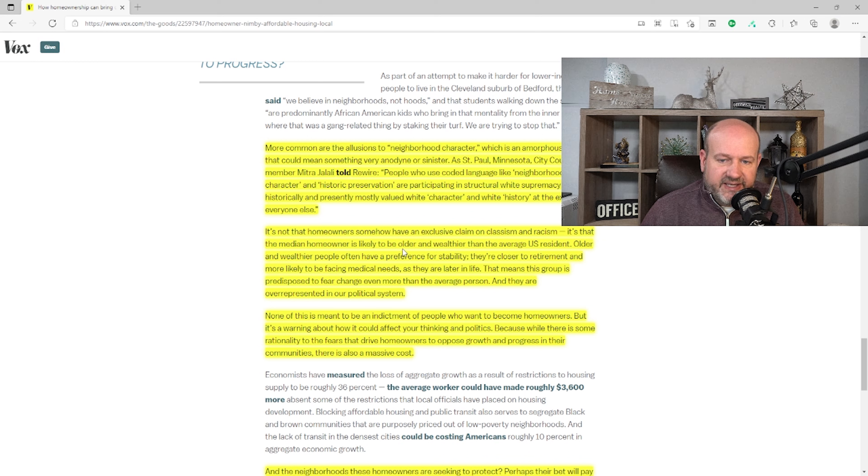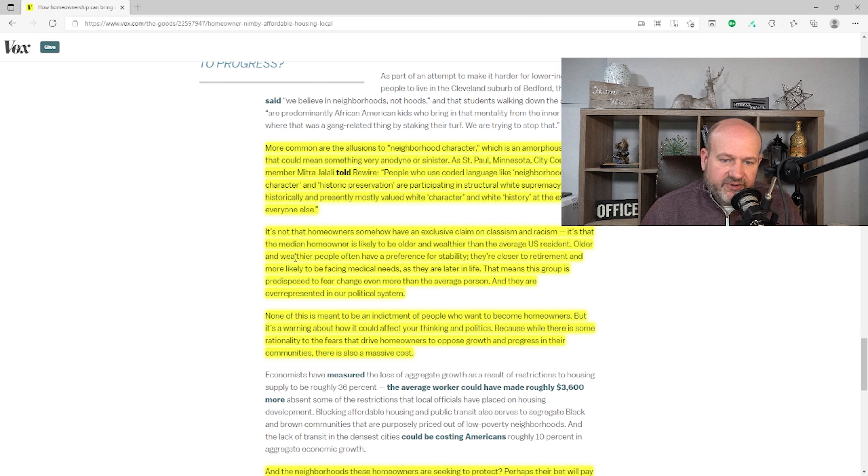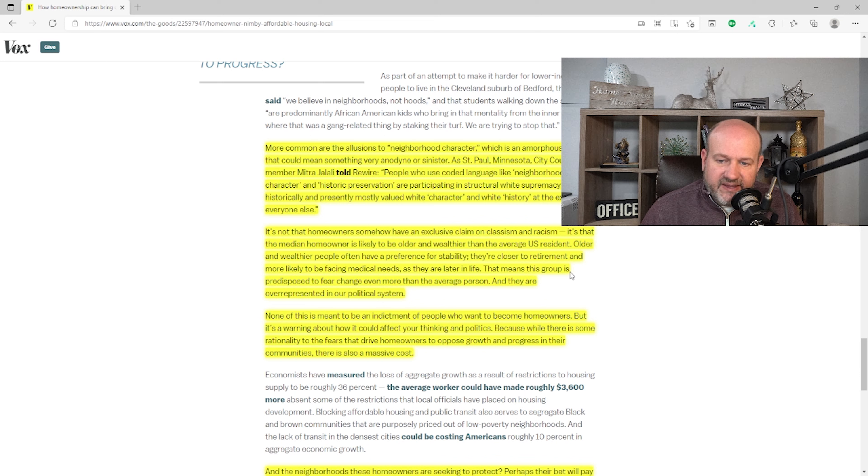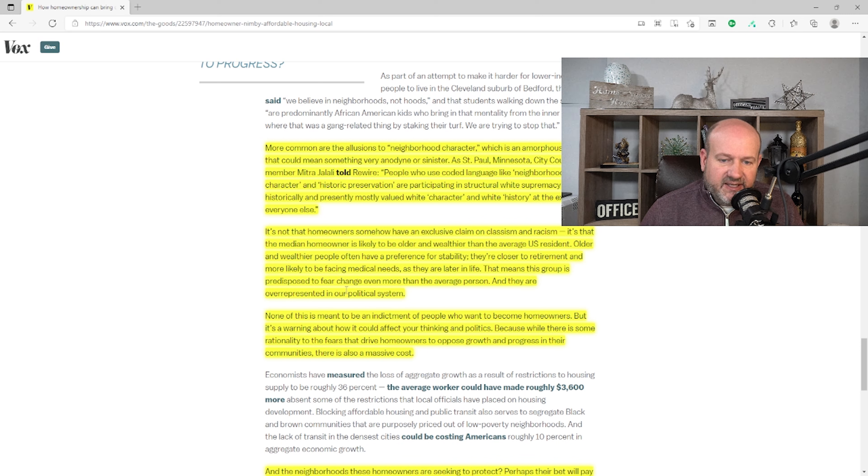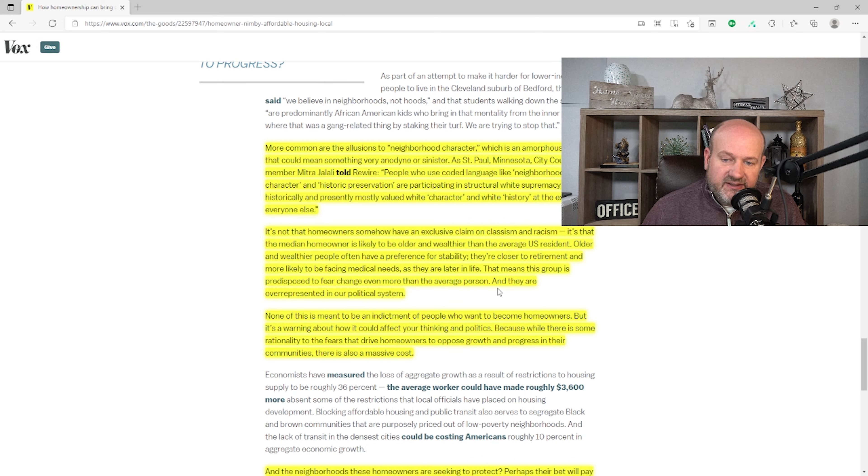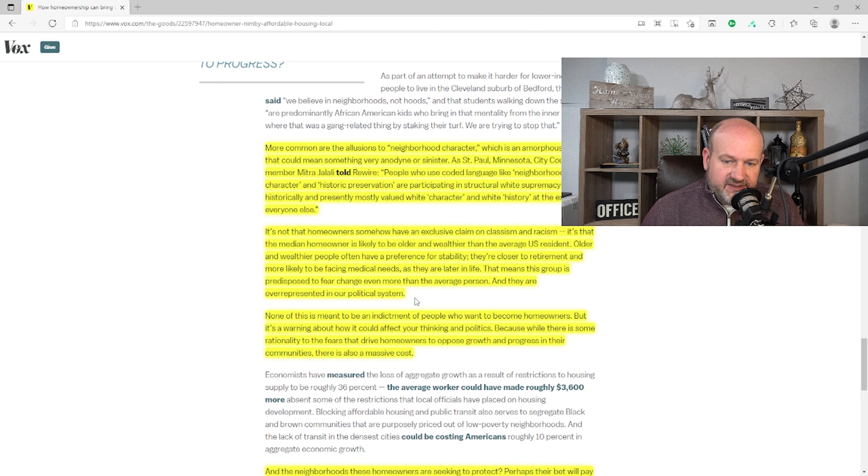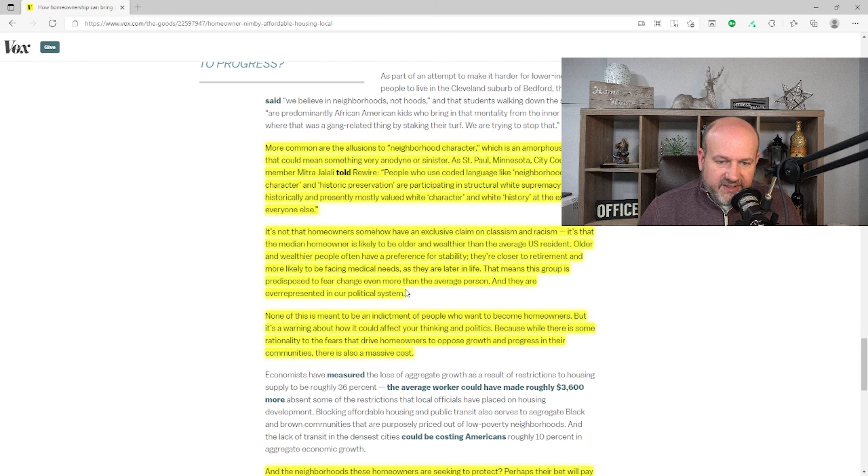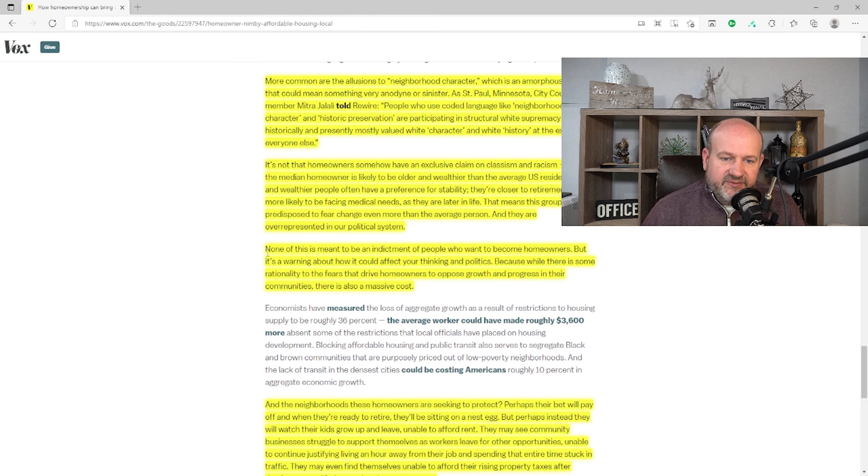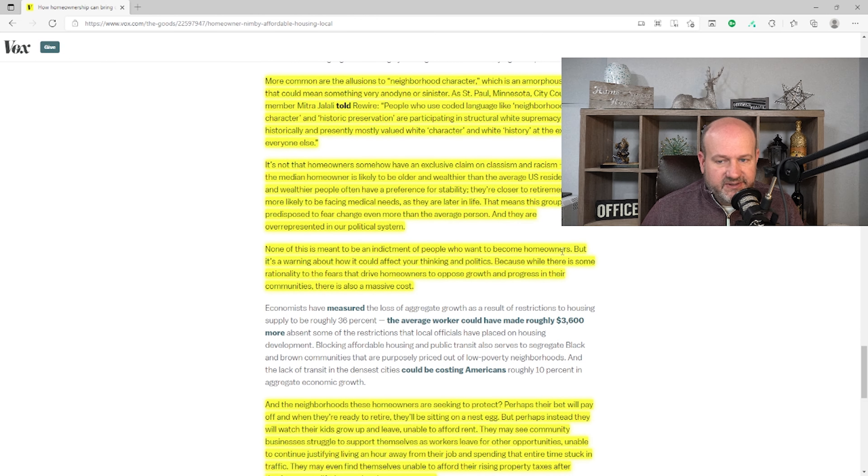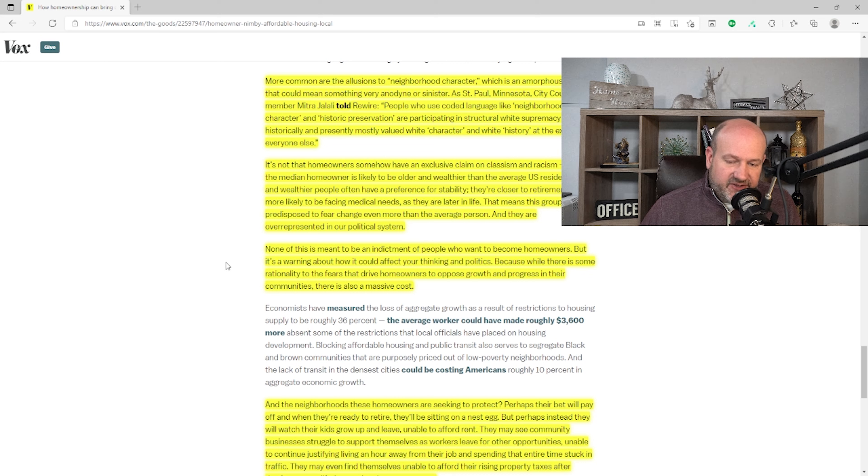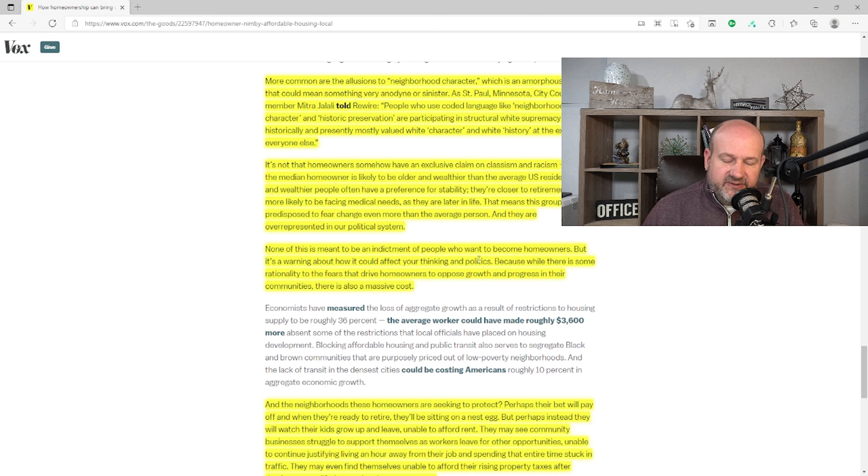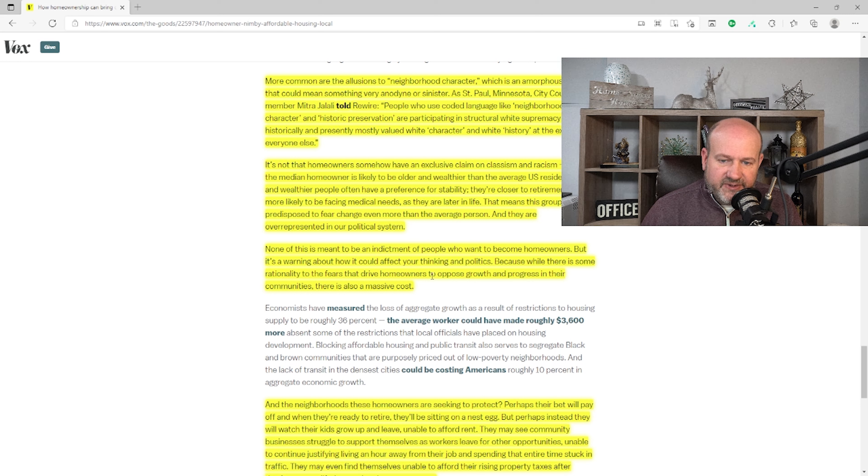It is not that homeowners somehow have an exclusive claim on classism and racism. That's true. It's that the median homeowner is likely to be older and wealthier than the average U.S. resident. Older and wealthier people often have a preference for stability. They're closer to retirement and more likely facing medical needs as they are later in life. That means this group is predisposed to fear change even more than the average person. And they are overrepresented in our political system. How you can say that anyone is overrepresented in our political system by literally just exercising their rights? None of this is meant to be an indictment of people who want to become homeowners. It kind of is. Basically what you've said is the only people that buy houses are racists or people that oppose change or progress. And if you didn't do that beforehand, you will once you own a home. But it is a warning how it could affect your thinking and politics.